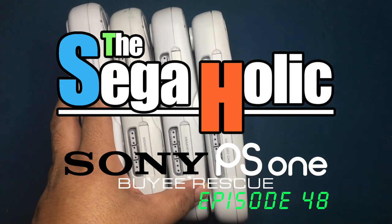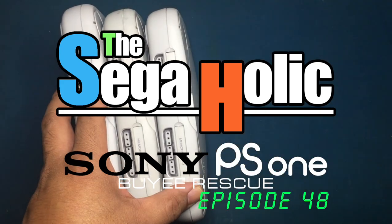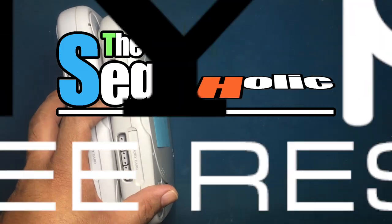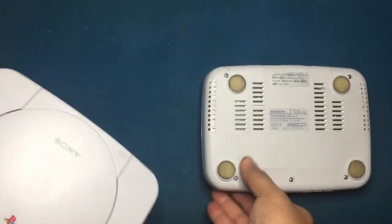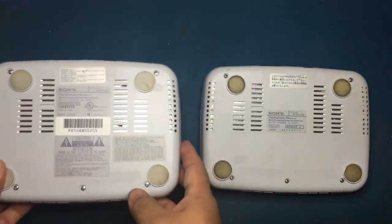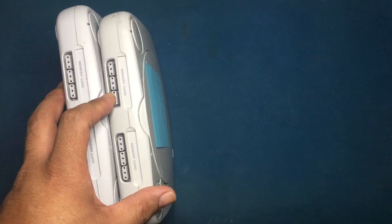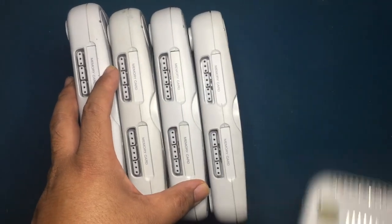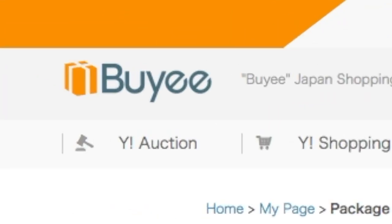Hey, how's it video gamer? Welcome to another episode of the Sagaholic. A year ago, I won these five PlayStation Ones from Yahoo Japan auctions. I used Buyee for my Yahoo Japan auction service.